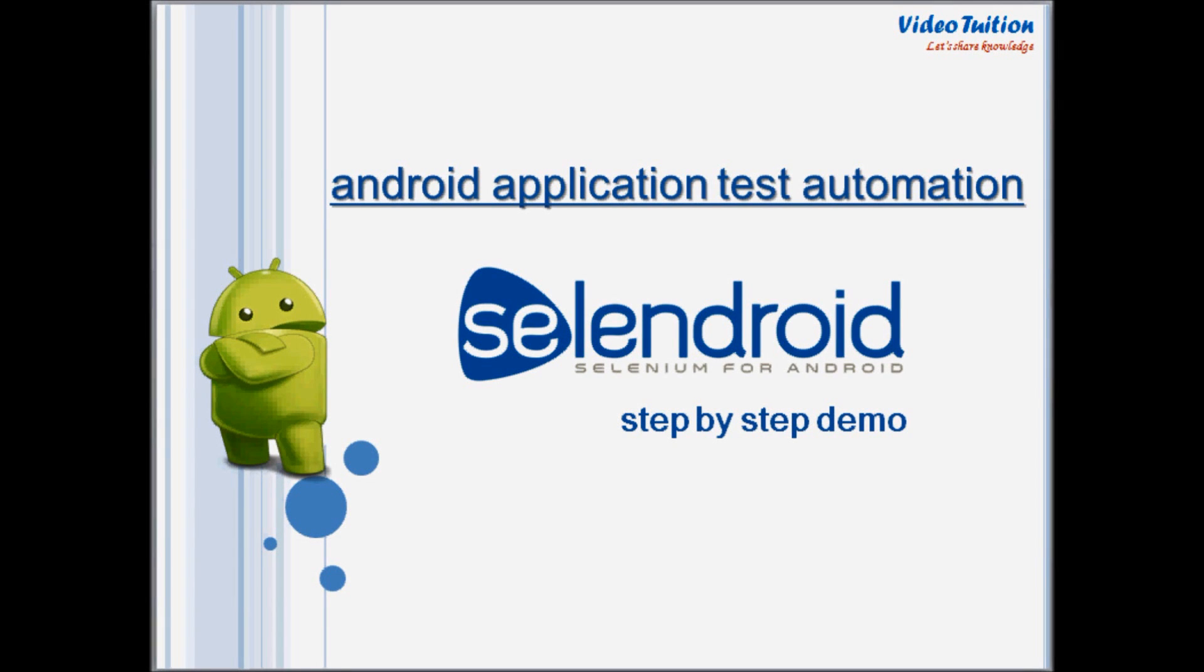Hello friends, welcome to Video Tuition. In this step-by-step tutorial, I'm going to show you how Android mobile test scenarios can be automated and executed on real mobile devices using Selendroid, which is a test automation framework for Android mobile applications.